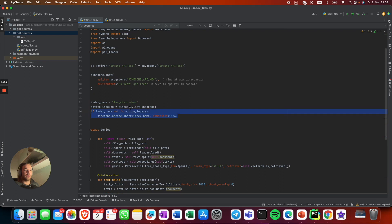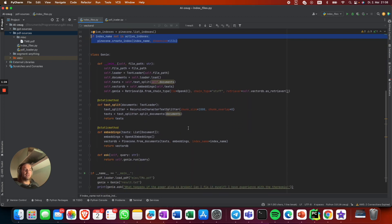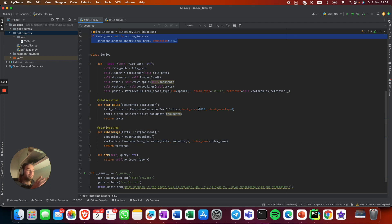We get the indexes, and if the index name we specify here is not in the list, it will create the index. Our Genie class is basically responsible for splitting the text into chunks of 1000 characters. All these chunks are going to be indexed and uploaded into the vector database, and from there it can query.